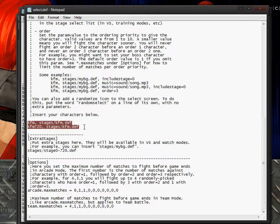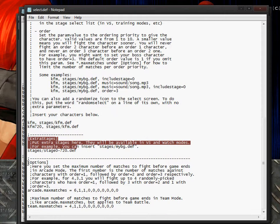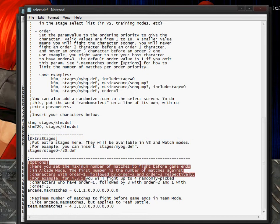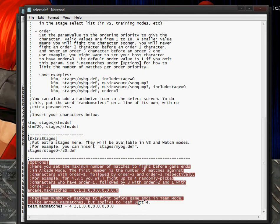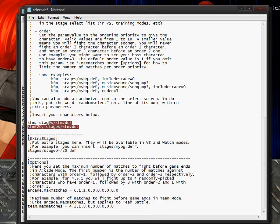You only have two characters. Now ignore the extra stages and options, I'm going to assume since you've added characters to MUGEN before you know about this section. The only thing you're going to focus on is this section right here and you're going to need to copy and paste these two names as many times as you have rows.